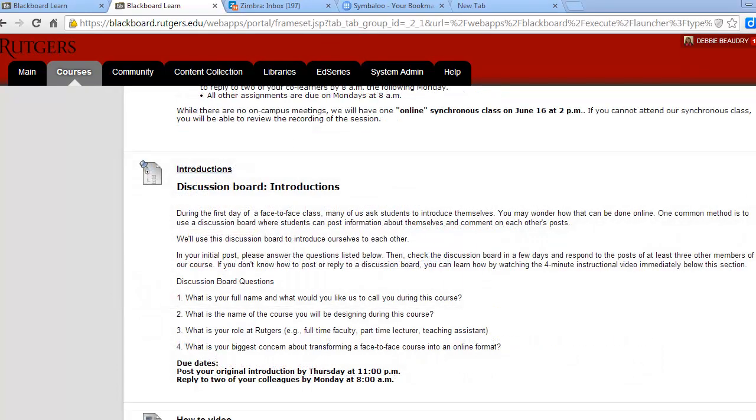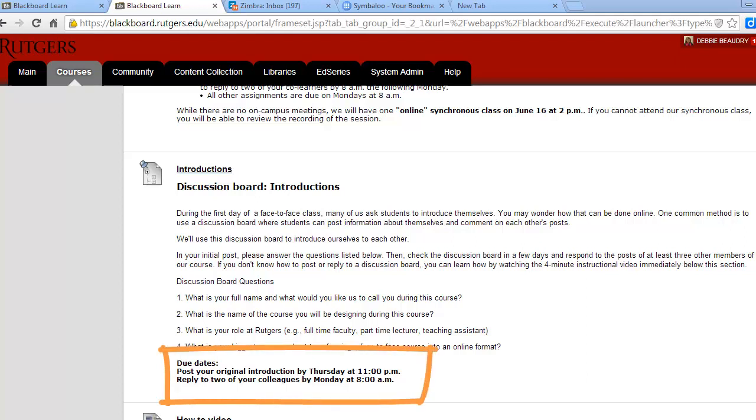Another activity we'll have almost every week is a discussion board. This is your opportunity to share your ideas and get feedback from others in class. The discussion board questions are related to the week's assignments. First, you'll need to respond to each discussion board question by Thursday night.